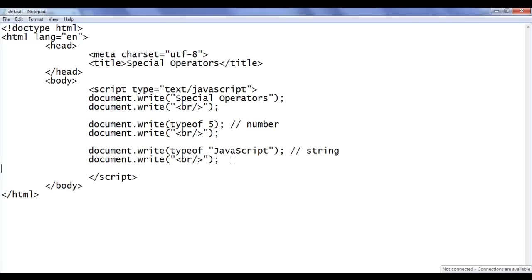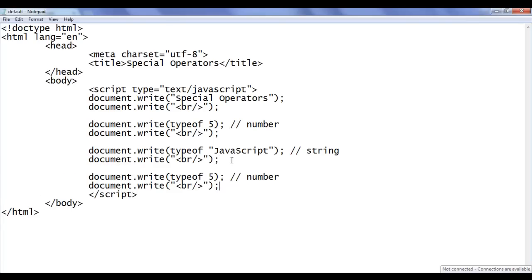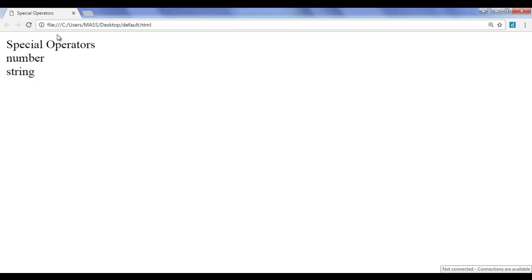Next I paste and this time give the value true. We know that true and false are Boolean values, so typeof true we should get the output 'boolean'. I save the file, go to the browser and refresh, and we can see that we got the output 'boolean'.